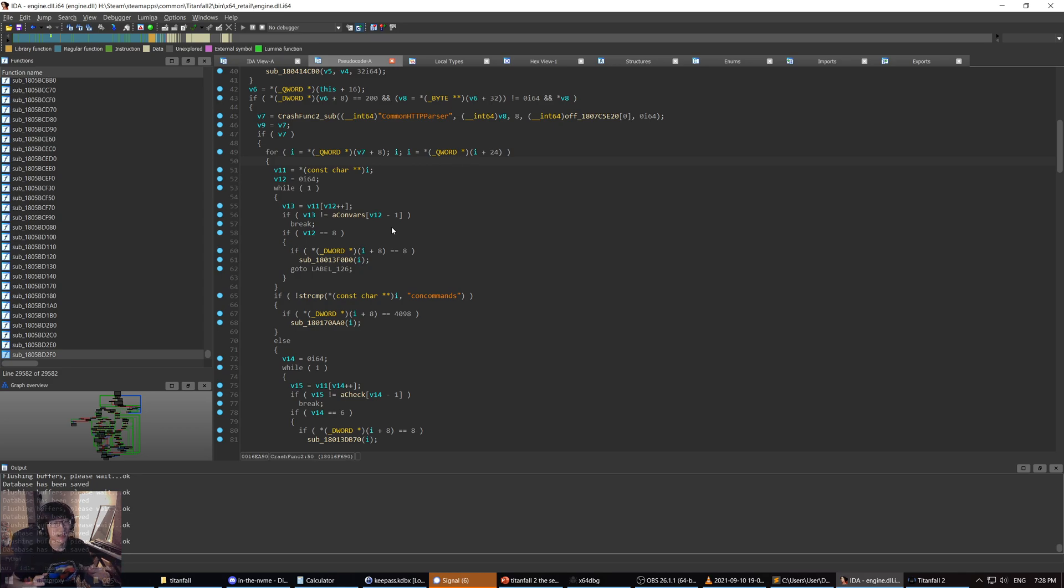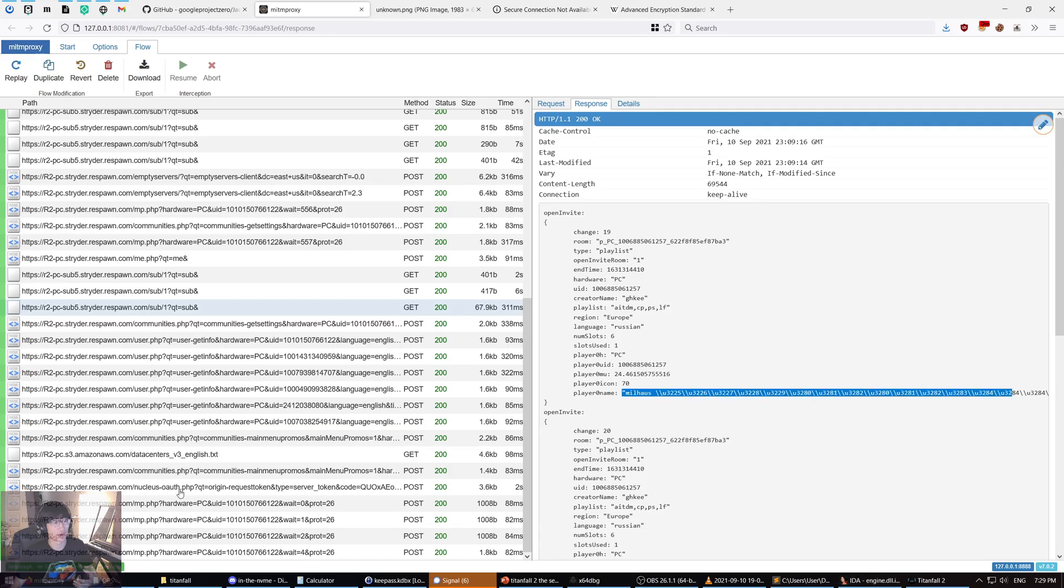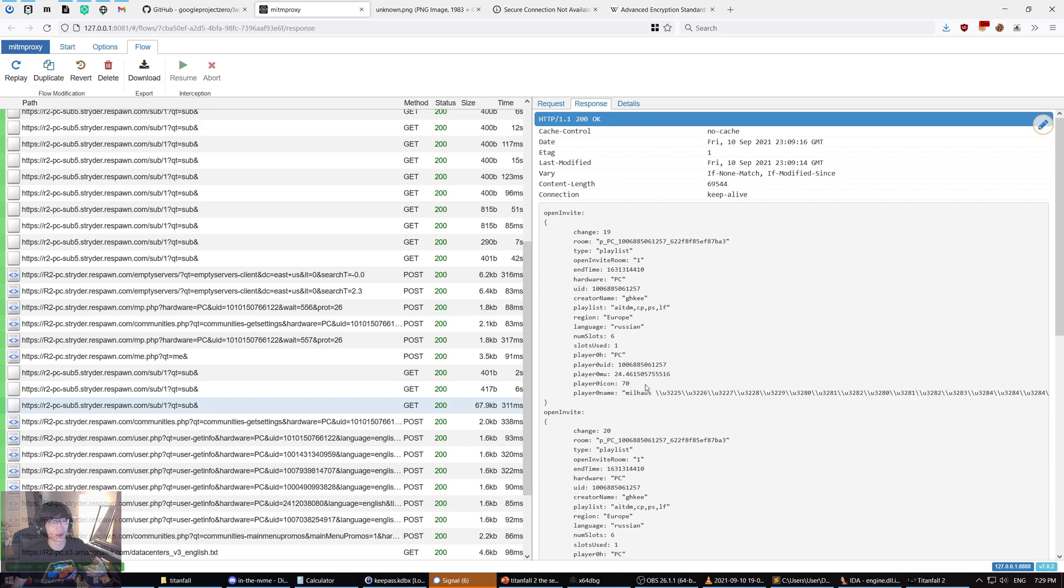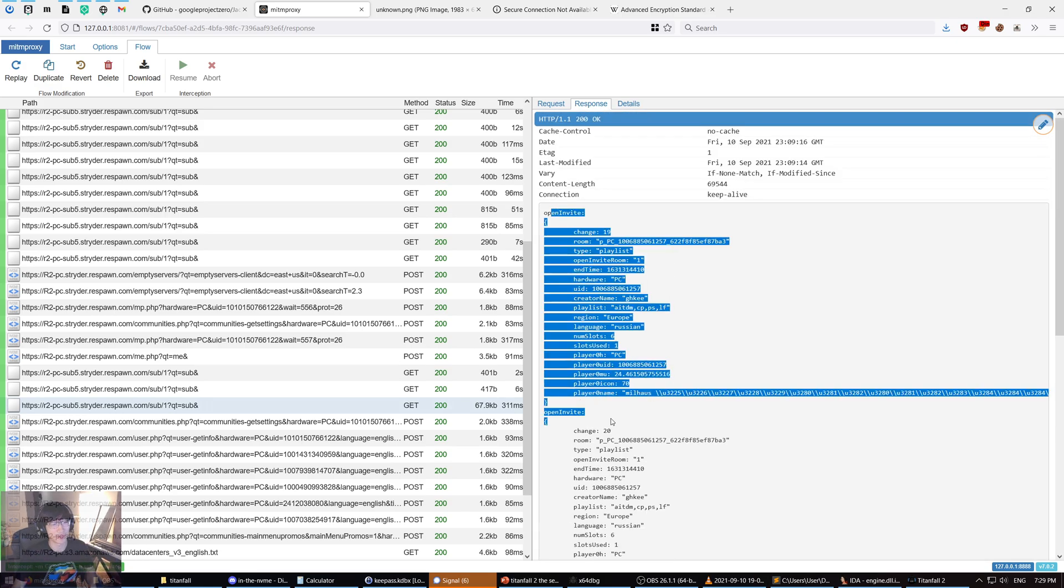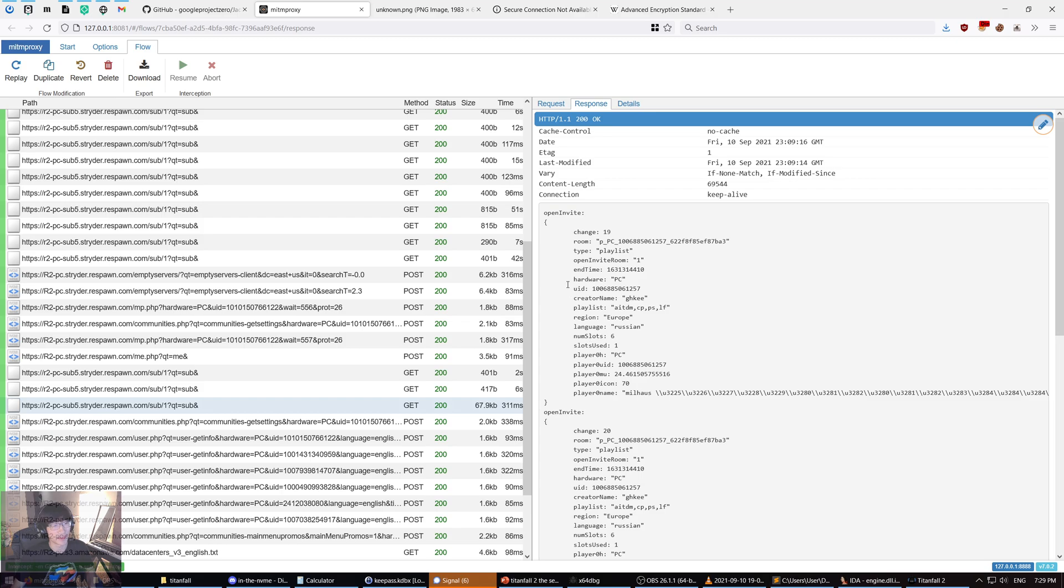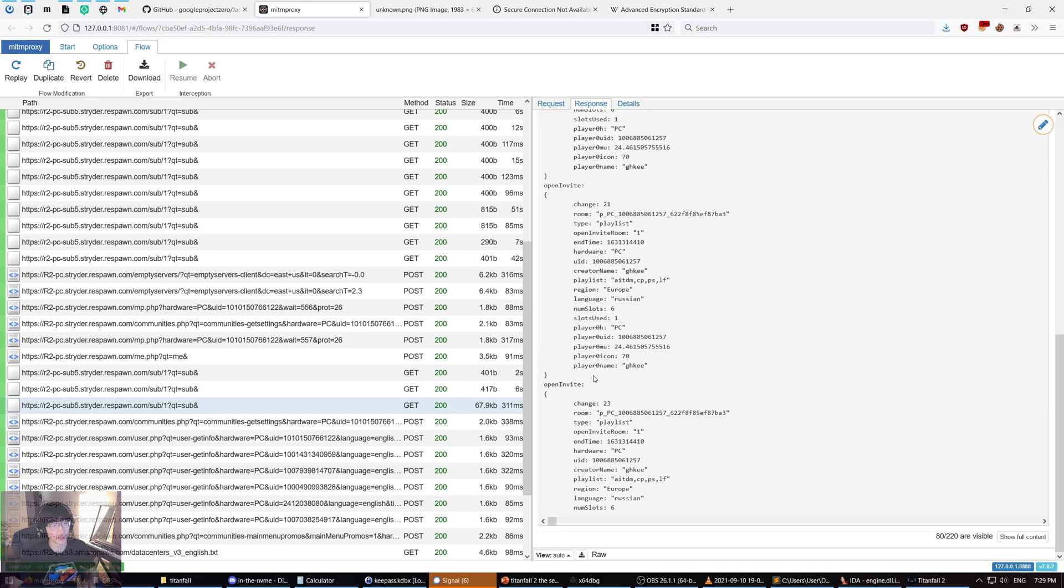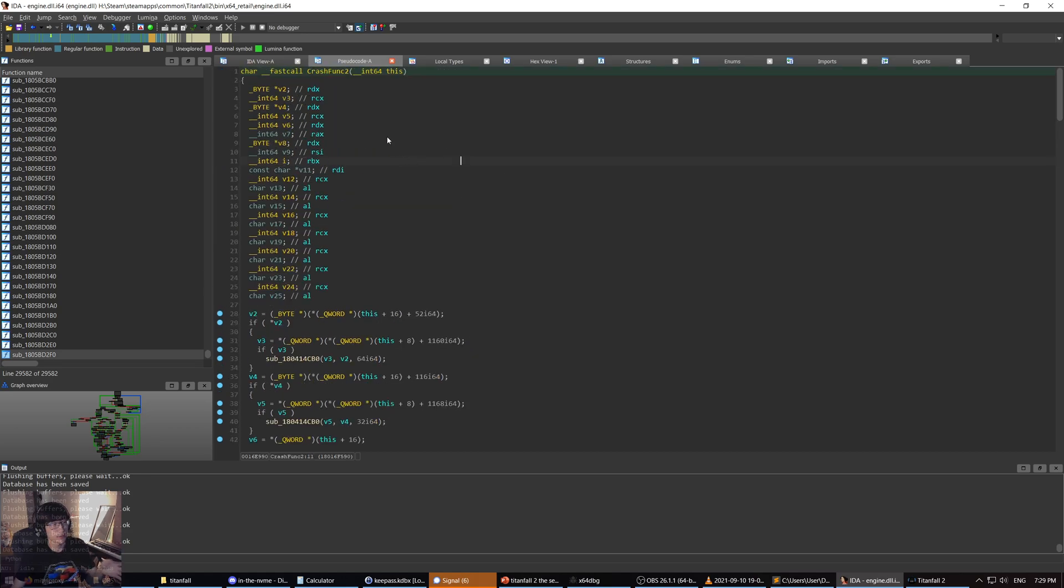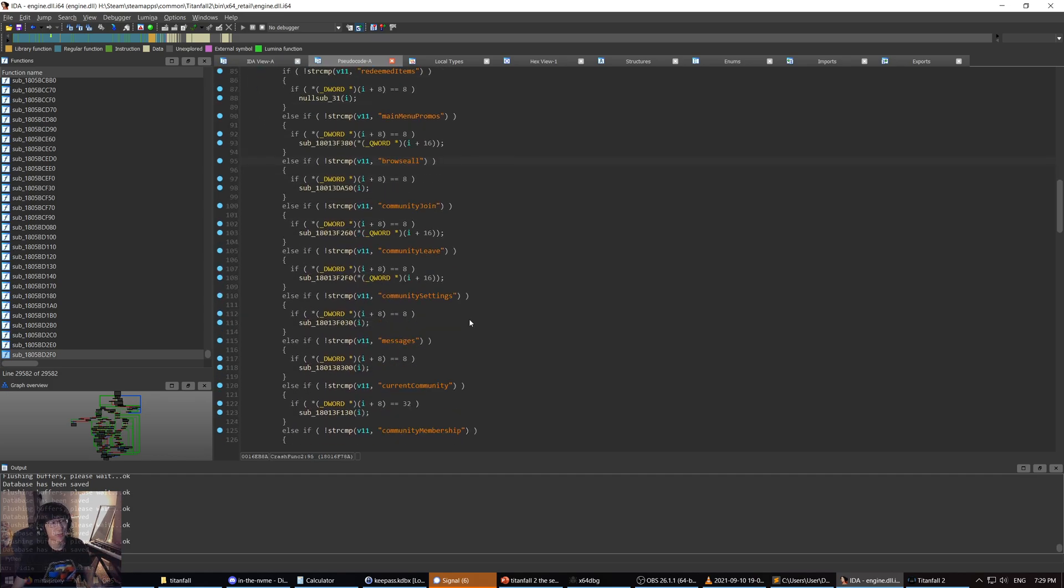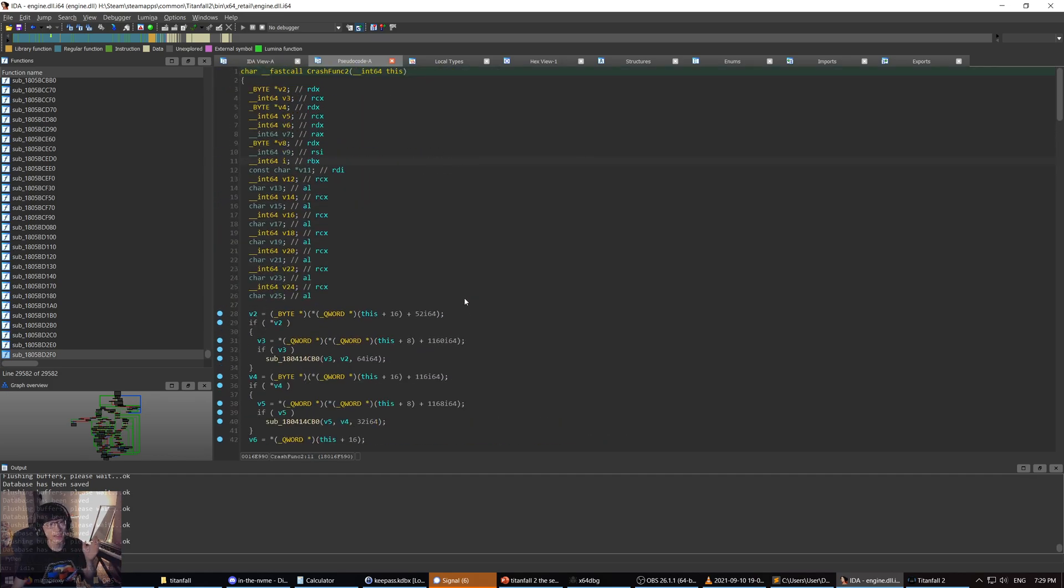Crashfunk2 basically handles the communication between the game client and Respawn servers. Whenever you're in game, in the multiplayer menu, Respawn is sending you these game packets in HTTPS that are essentially telling you, here are the open invites that you can join. Crashfunk2 is the function that handles this response from the server. It processes that response. And what happens is that if that response has that malicious username, it can lead to the crash.